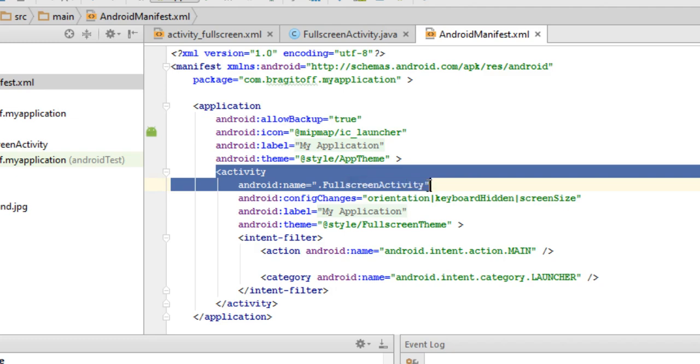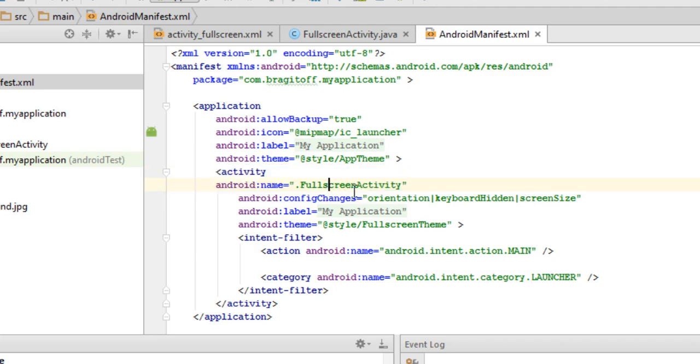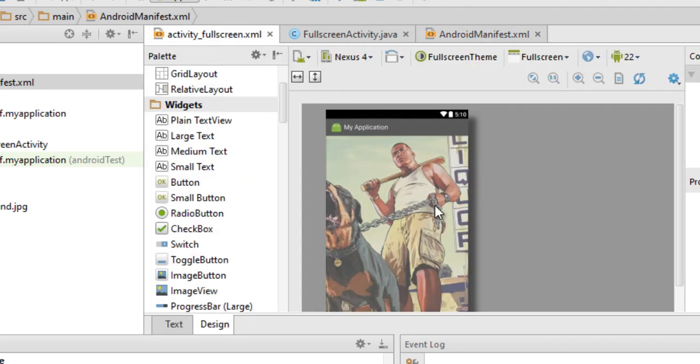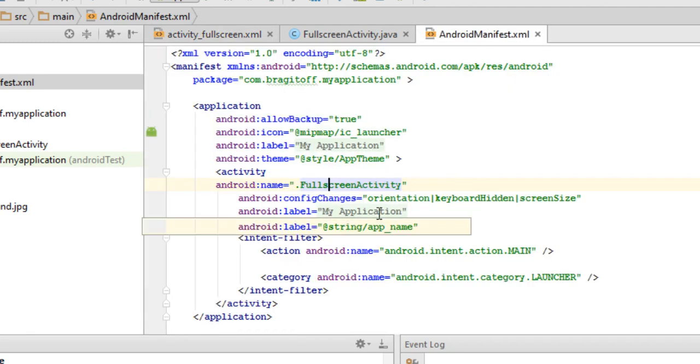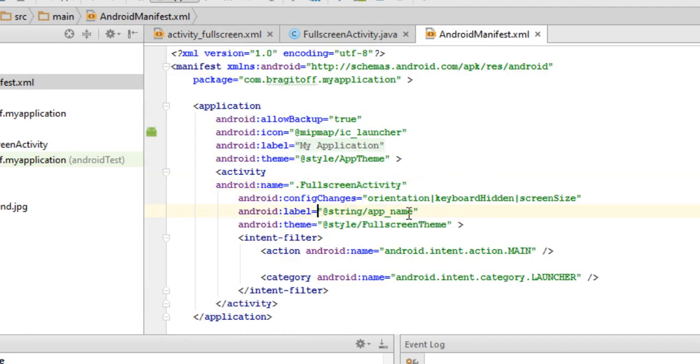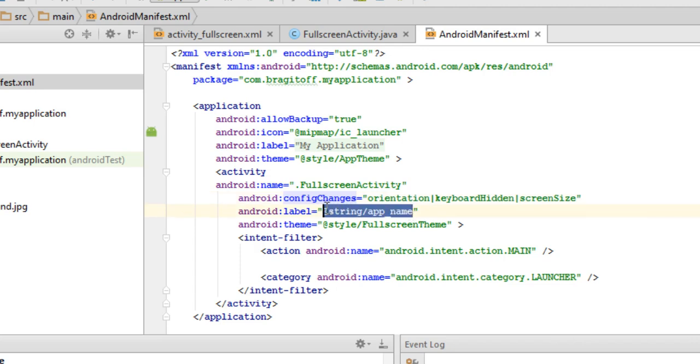Now in this case, I want to change the title of my full screen activity that you can see right here. It's set to my application, but now I'll try changing that to something else like I changed the title.